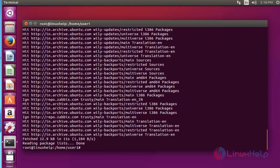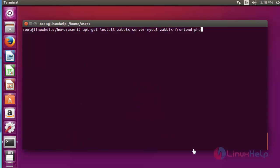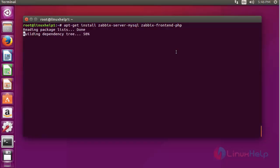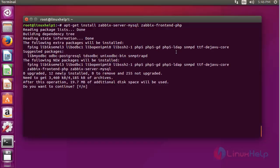Now the next step: I am going to install the Zabbix package. Install the Zabbix package by running the following command. Press enter. Now press Y to continue.